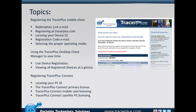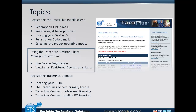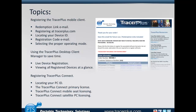I'll also be going over the Tracer Plus desktop client manager, which is a tool that allows you to manage the different devices you have connected and out in the field, and also allows you to automatically register those Tracer Plus clients through that application. So you don't have to go through the manual process of filling out a form on our website and requesting the registration code — it will actually do that for you automatically. We've had a lot of questions about the automatic registration process with Tracer Plus Desktop.